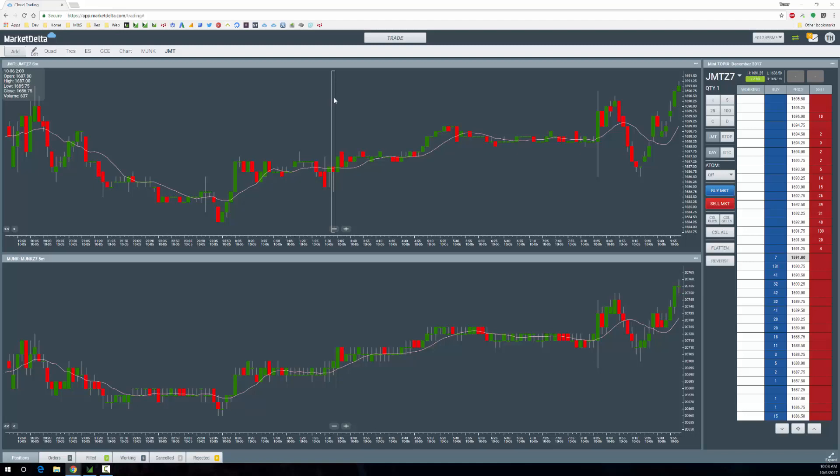If you have any questions, don't hesitate to reach out to us. There's also other additional Japanese markets you can trade. However, these are the two I wanted to bring focus to: the Mini Nikkei 225 and the Mini Topix. Alright, that's all for now. Have a great day.